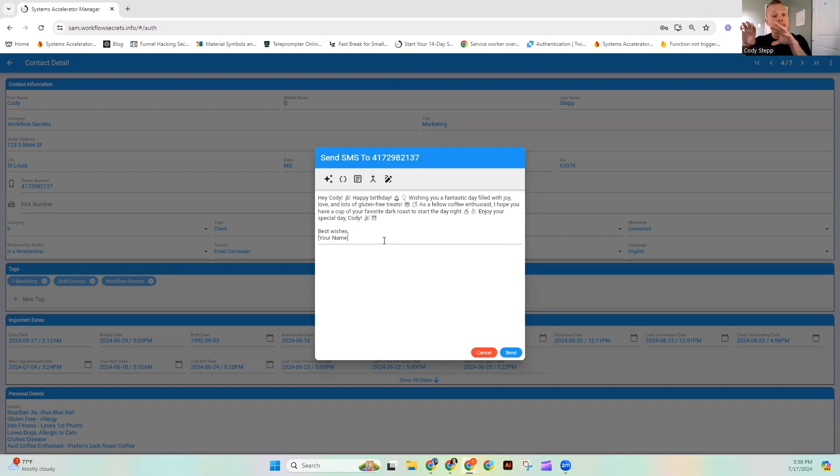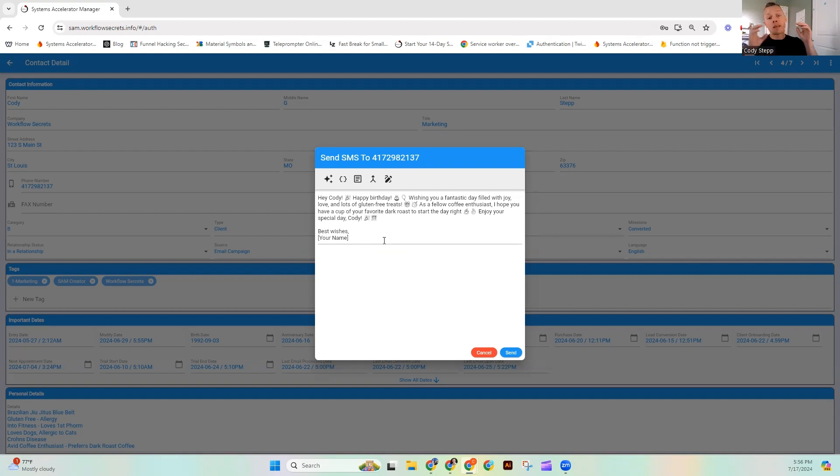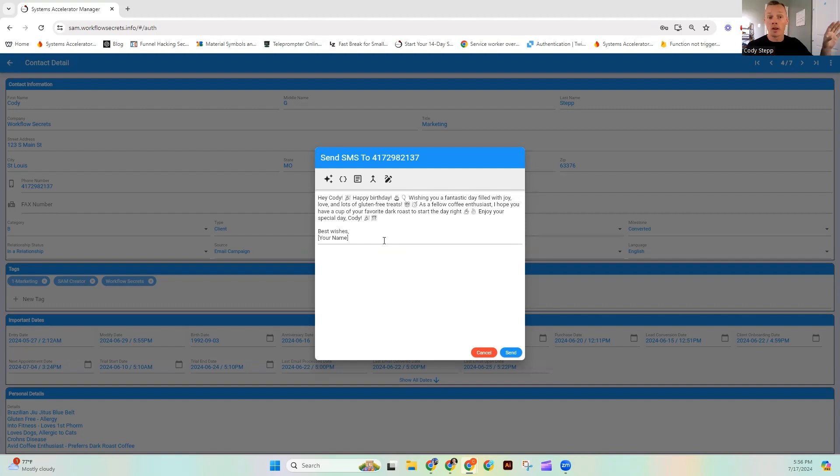SAM could build this exact same message for all 10 of them. It could be custom specifically to their contact and then it could send it all at once.